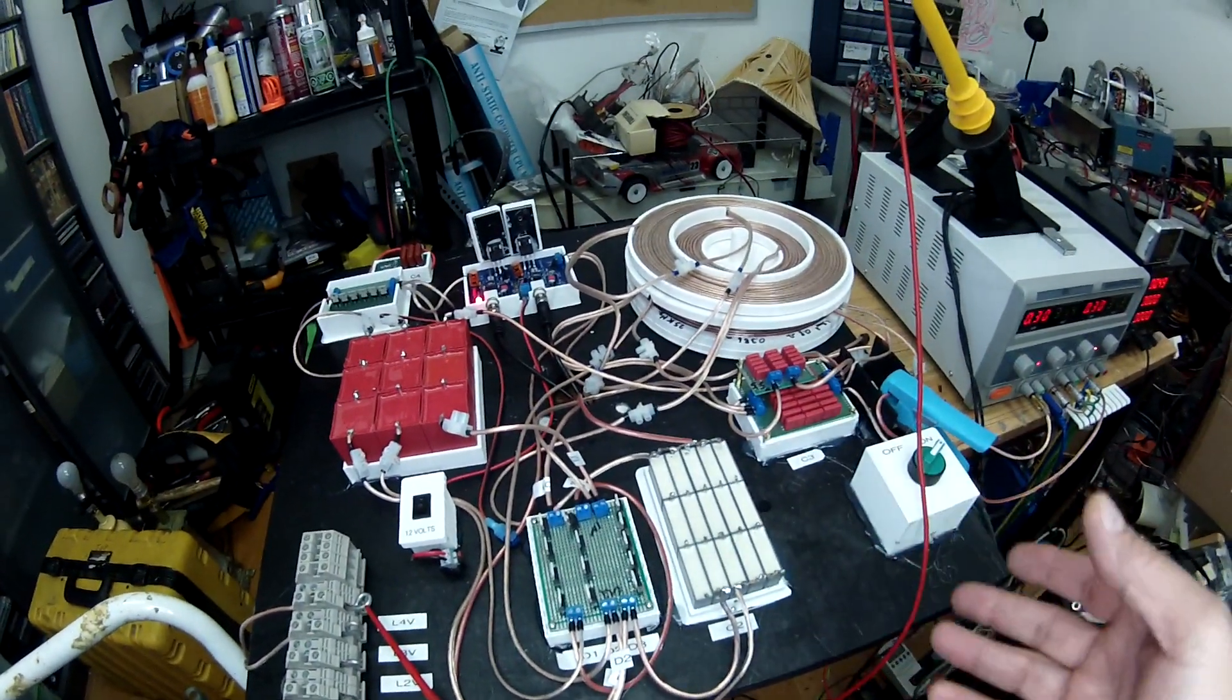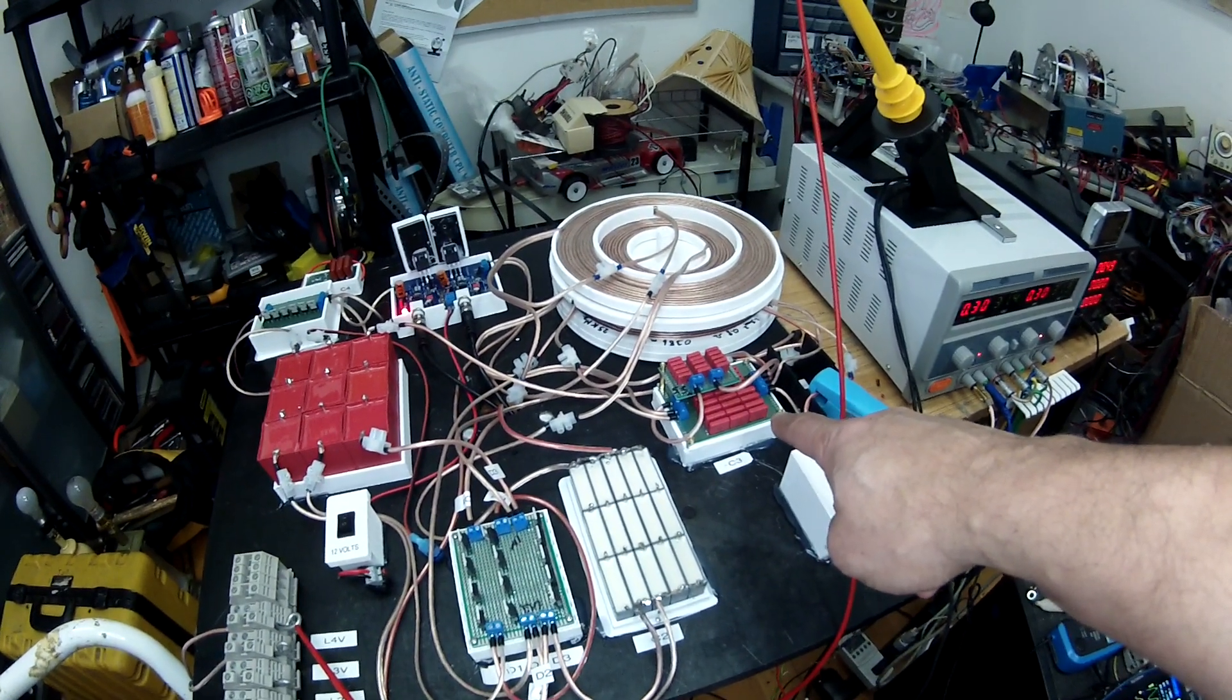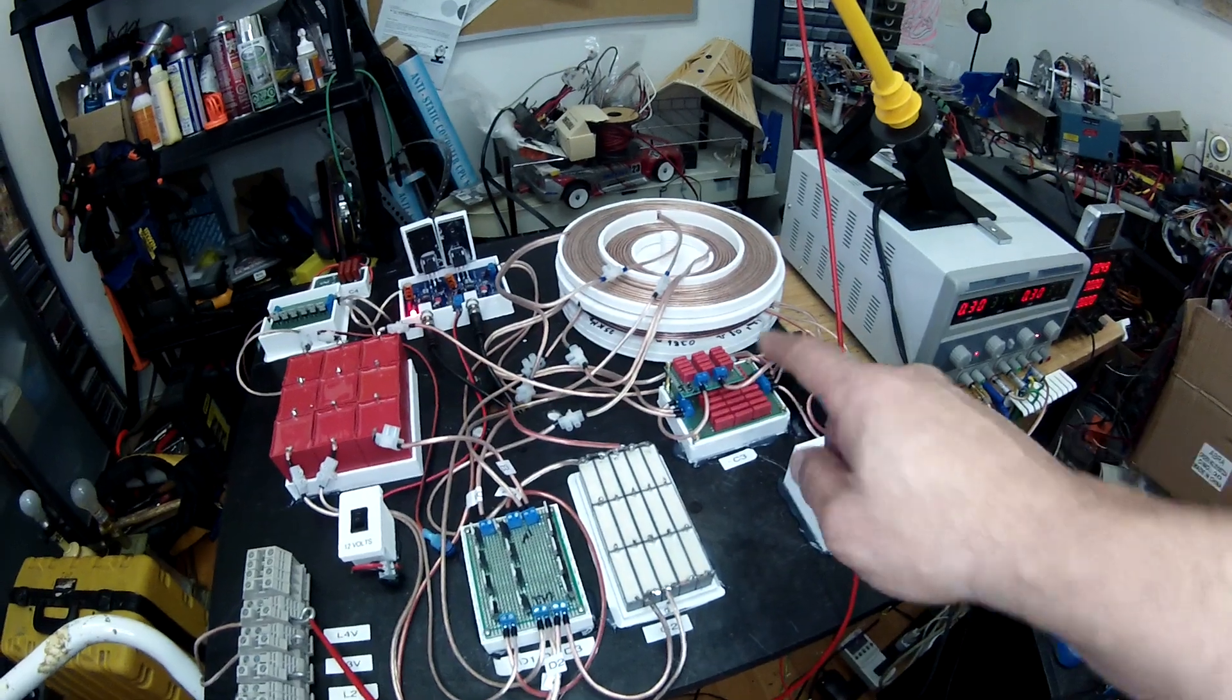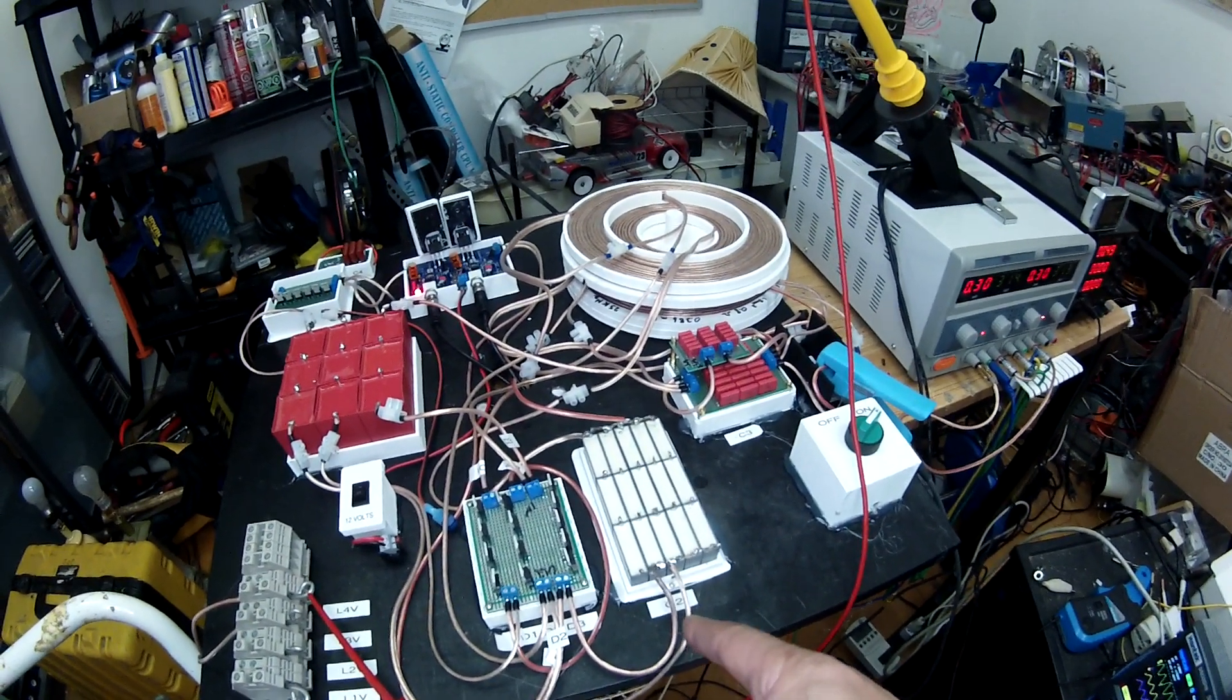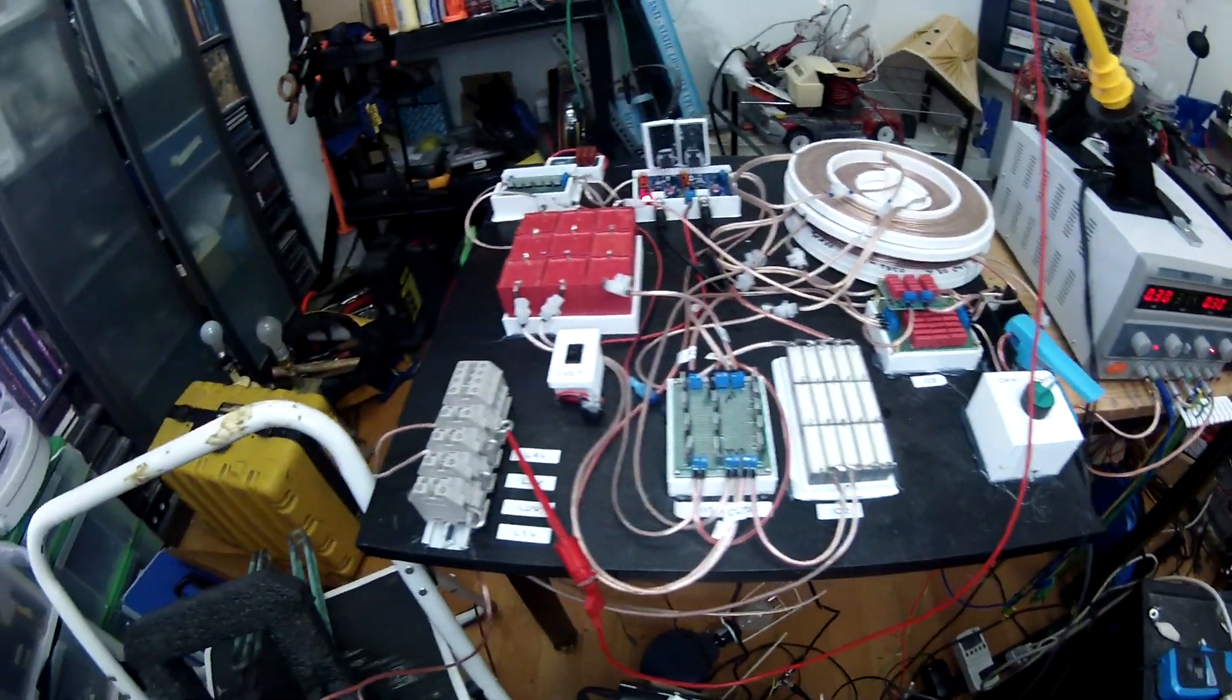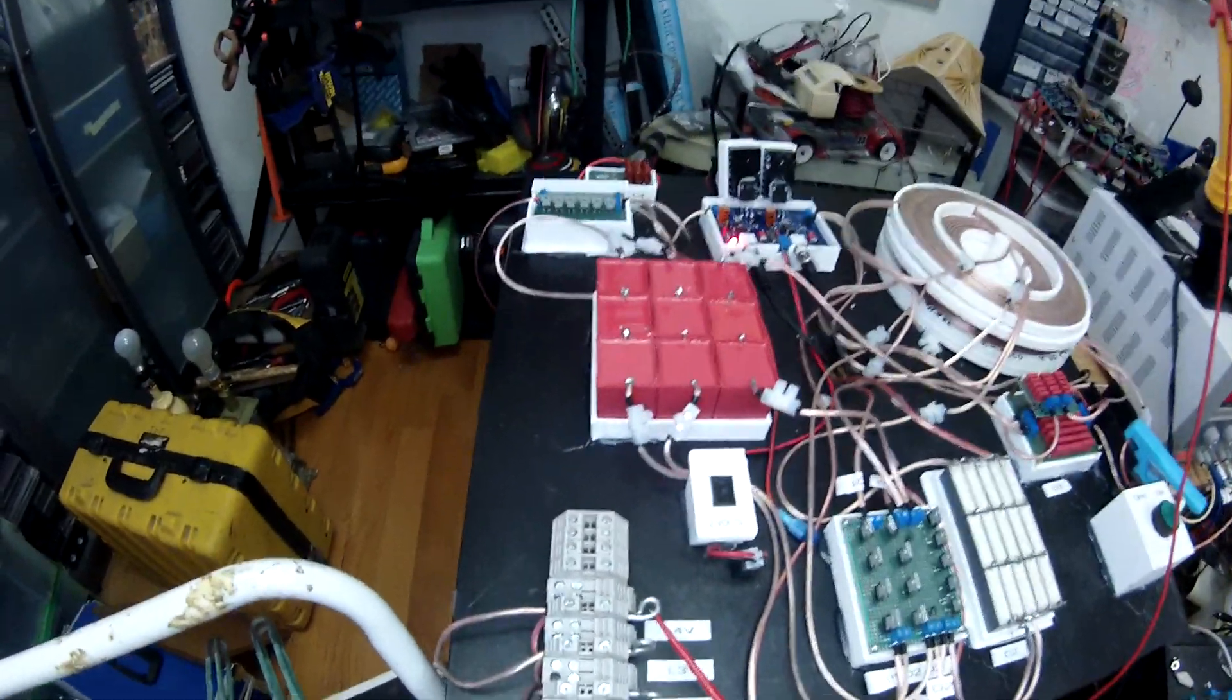Pretty much the other stuff is the same except the value of the capacitor C3 is 10 nanofarad now and the value for C2 is 131 nanofarad. That's it, no other changes.